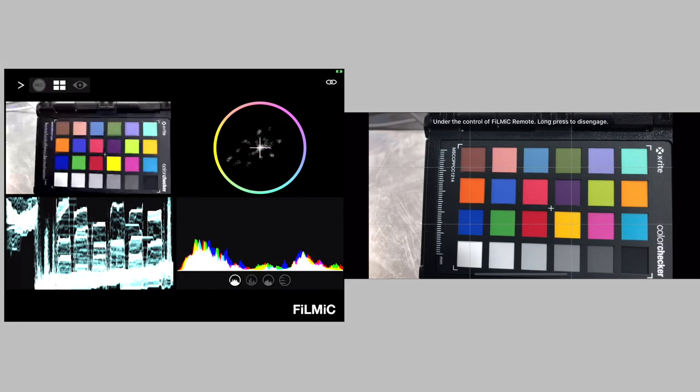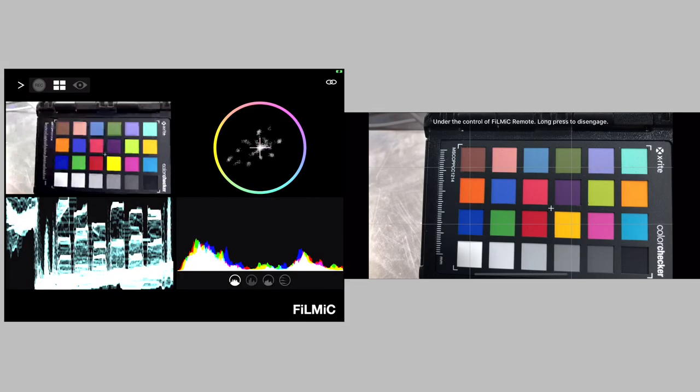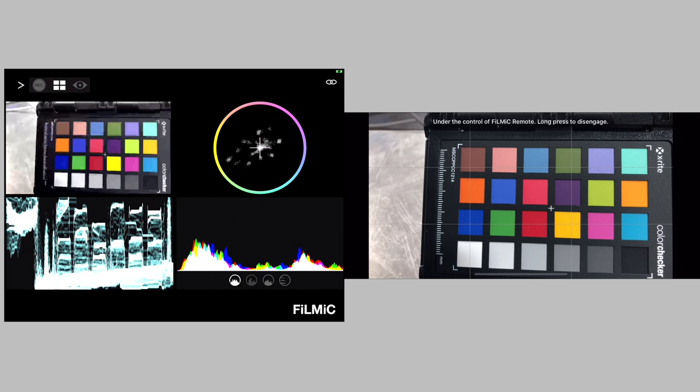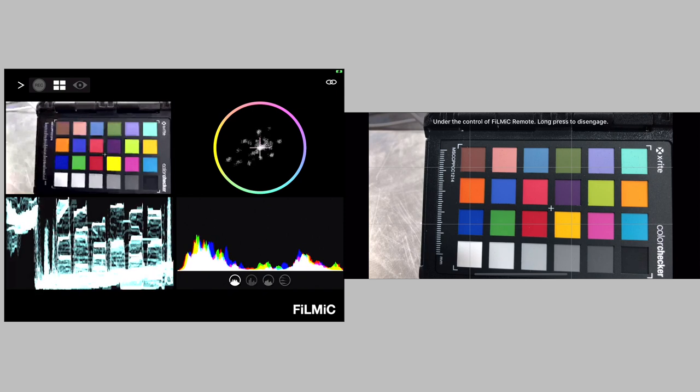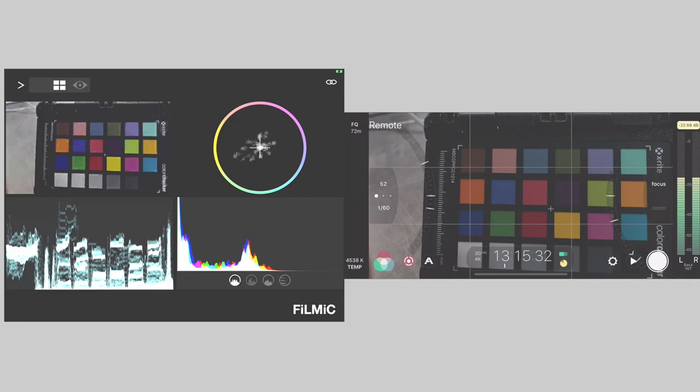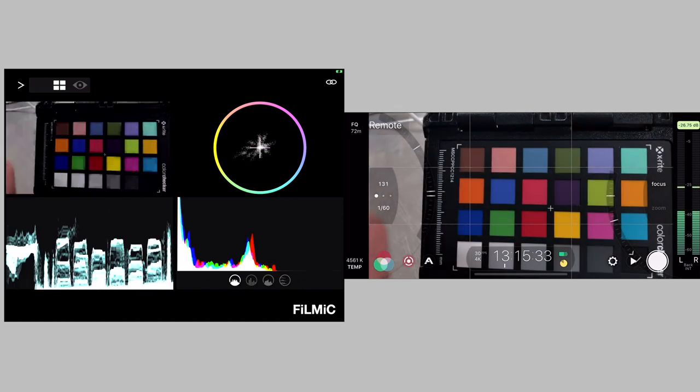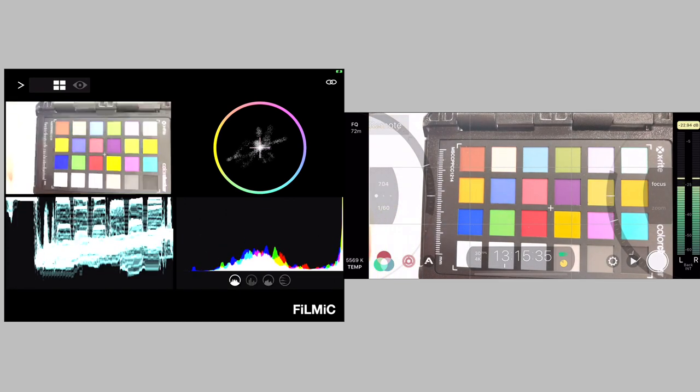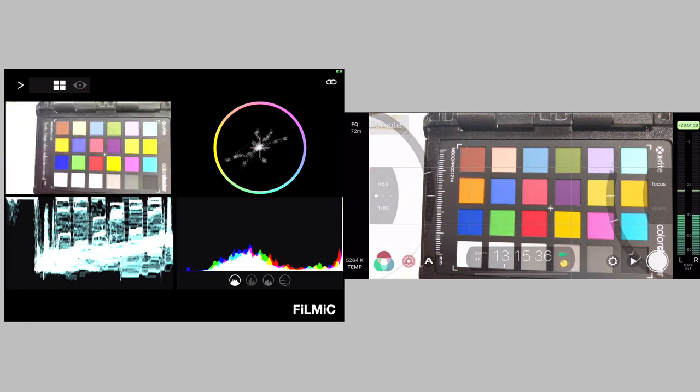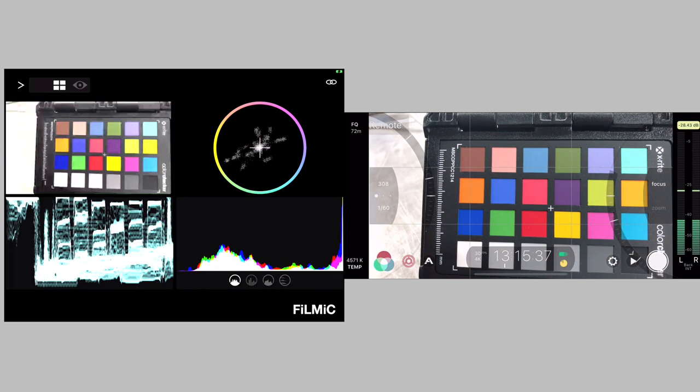When I tap on that, it brings up this monitoring view where I can see the picture. I can see a waveform histogram and the vectorscope. Or we can check for color or the waveform in there. We check for exposure.